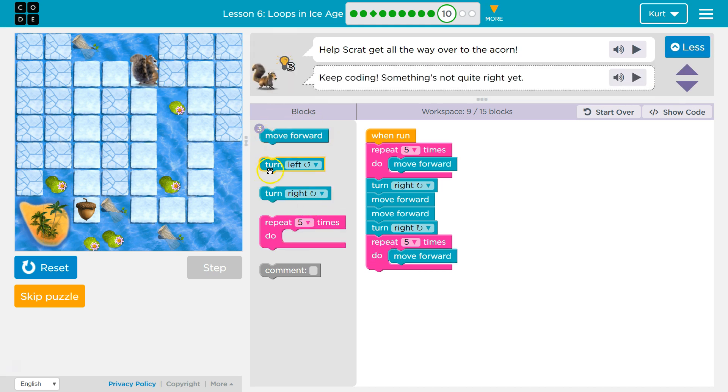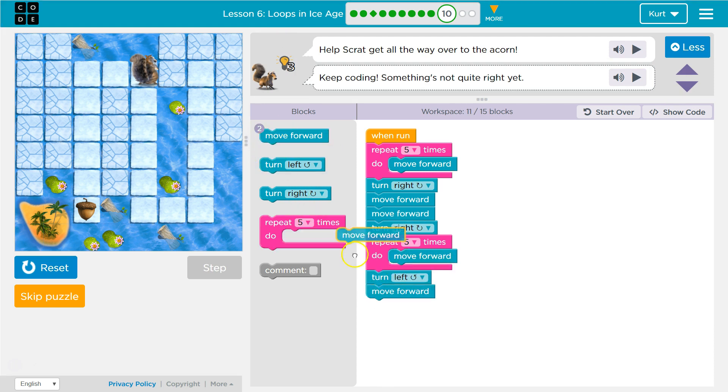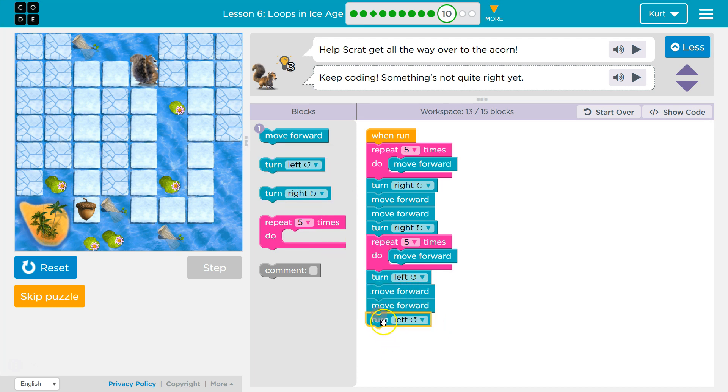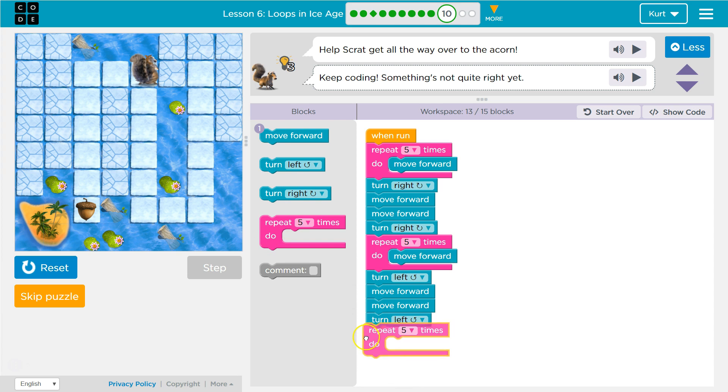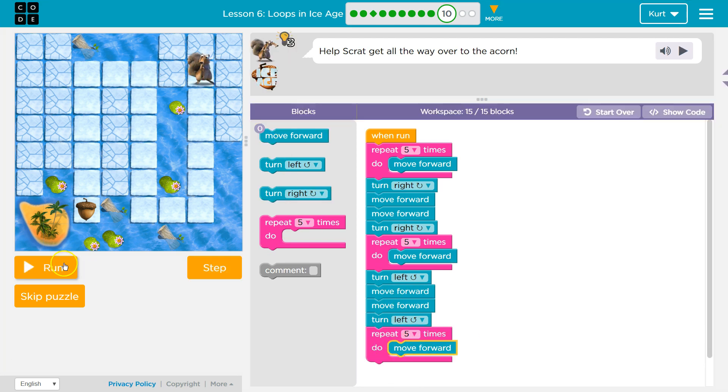And then I'm going to have to go forward once, forward twice, turn left, and then use a repeat for 5, and one more forward, I think. Let's see if that does it.